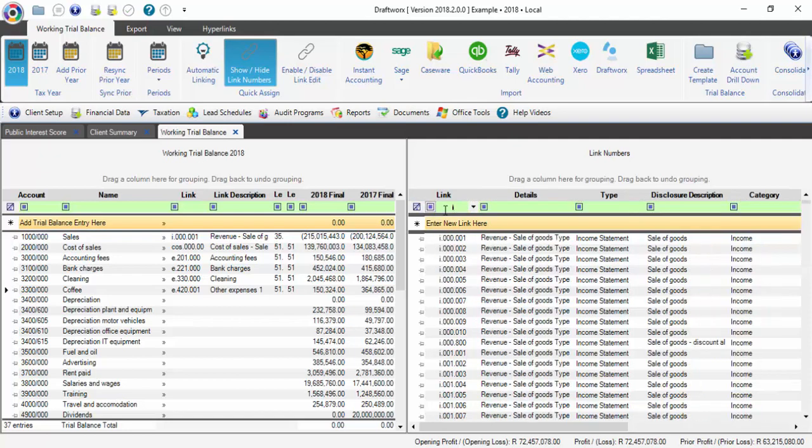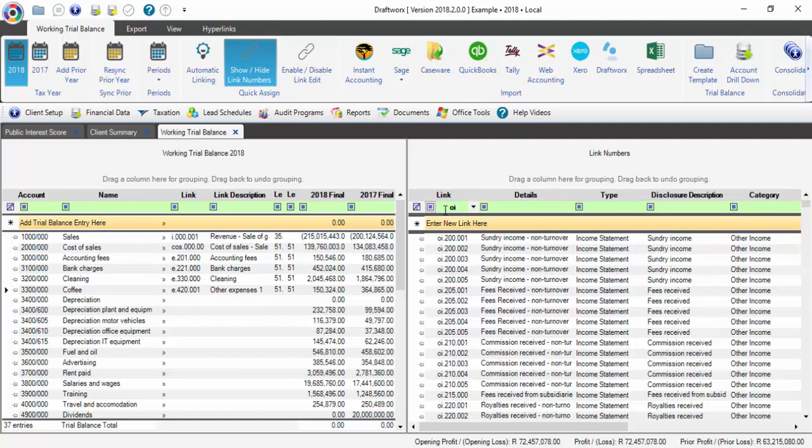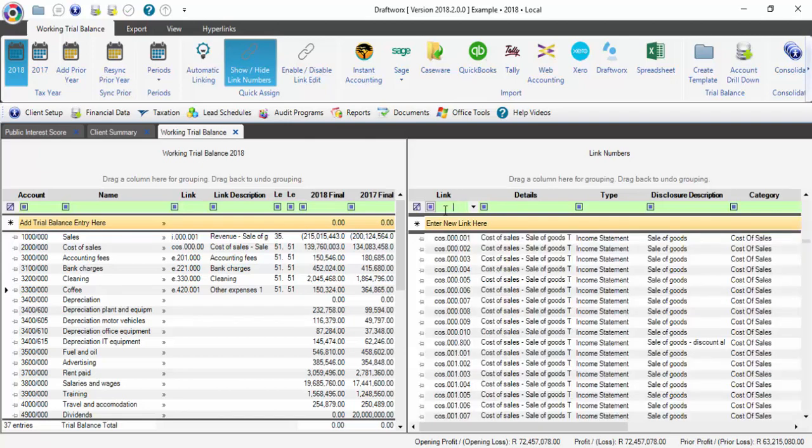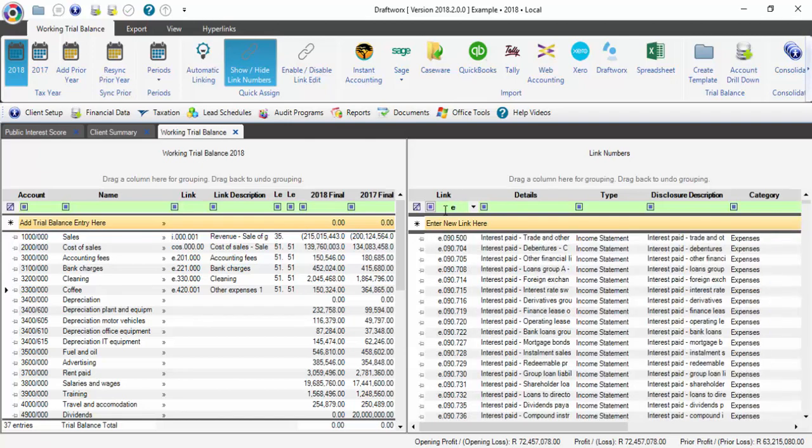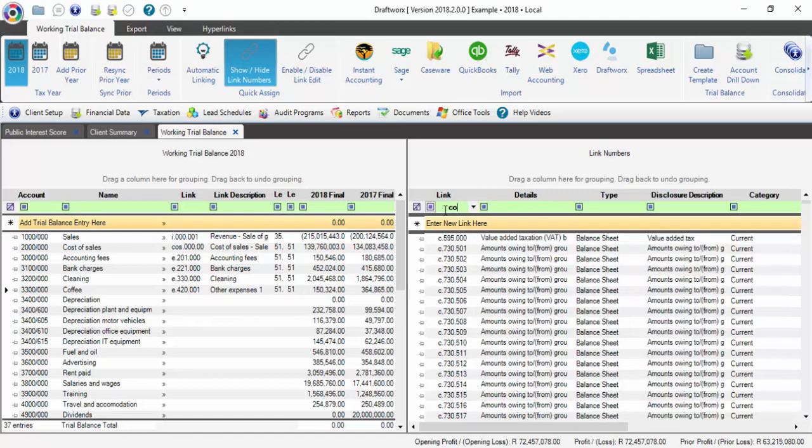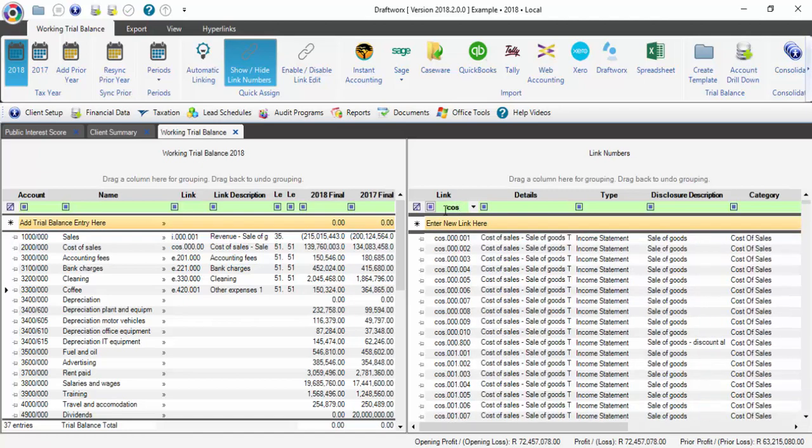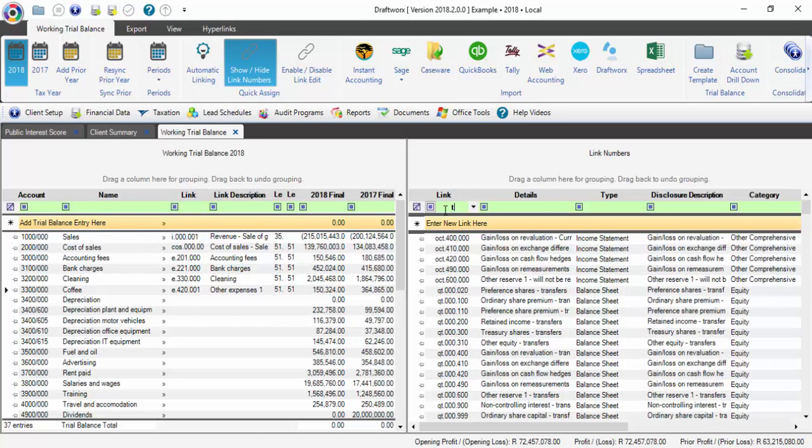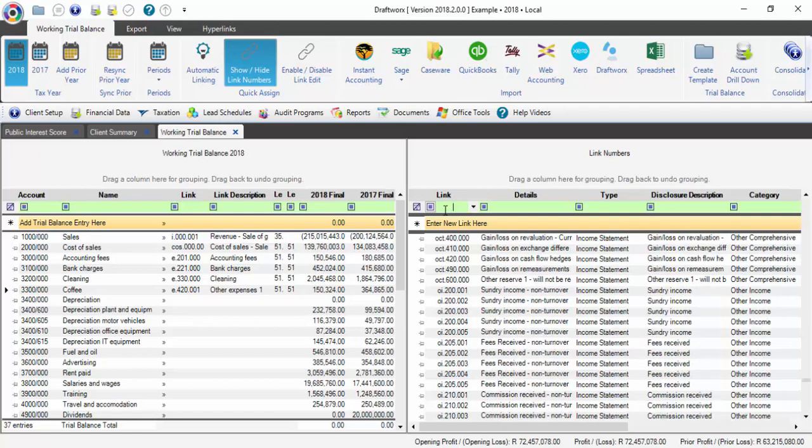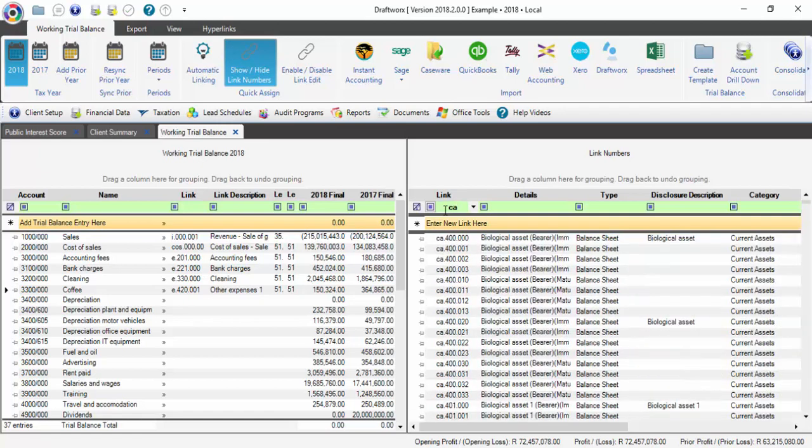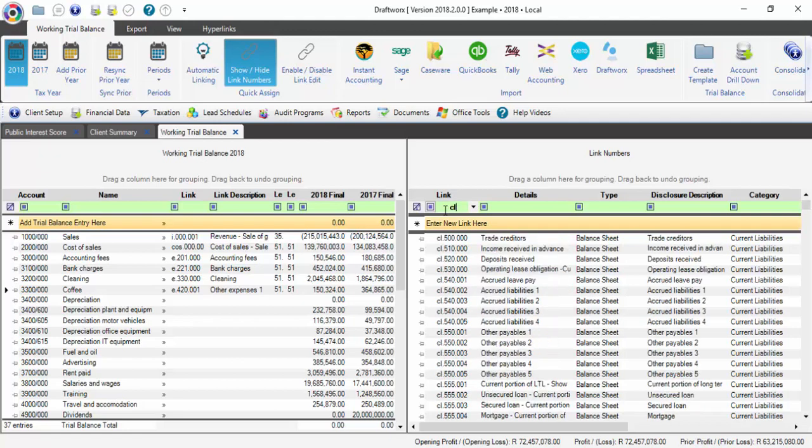I is for Income. OI is for Other Income. E is for Expenses. COS is for Cost of Sales. D is for Dividends. T is for Tax. CA is for Current Assets, and CL is for Current Liabilities.